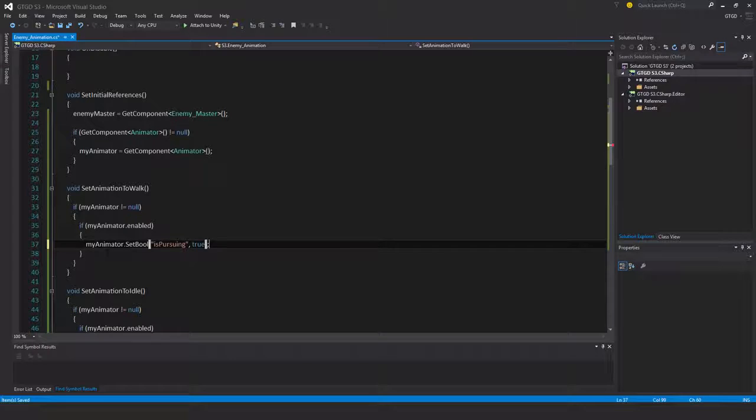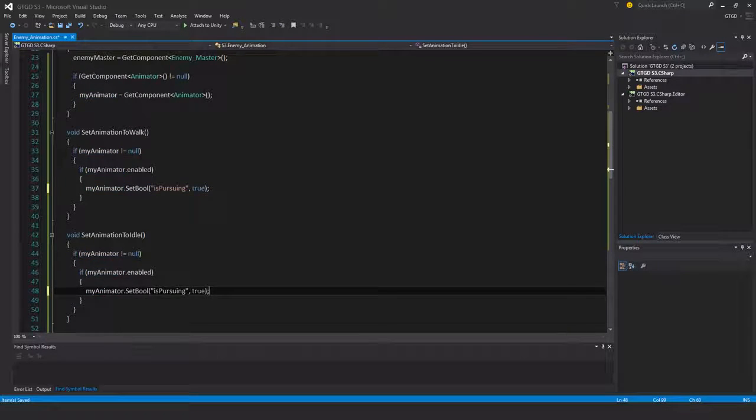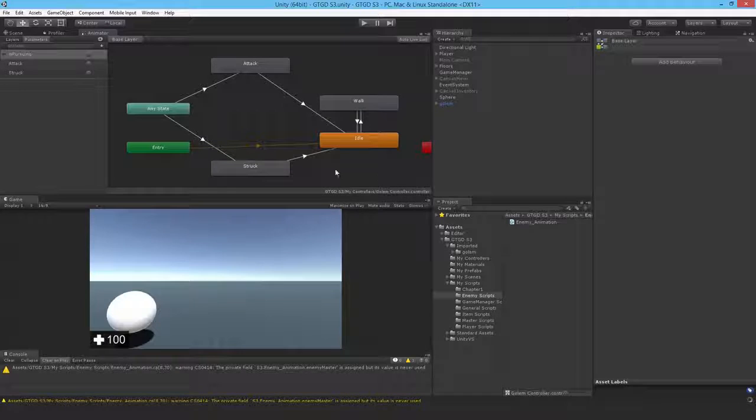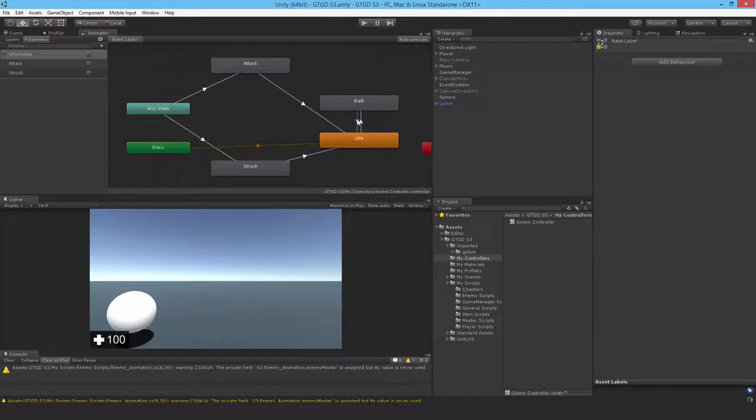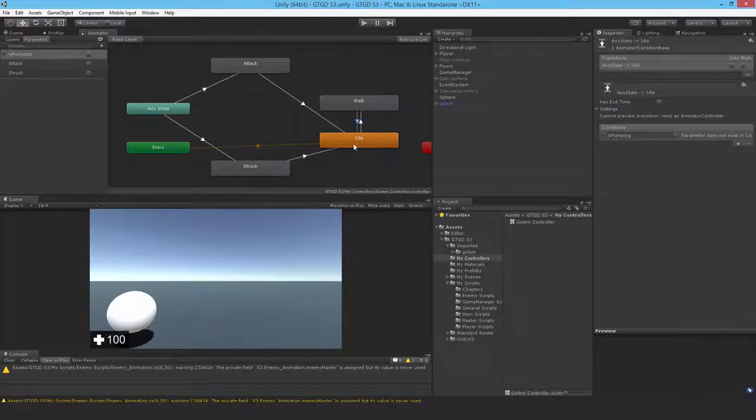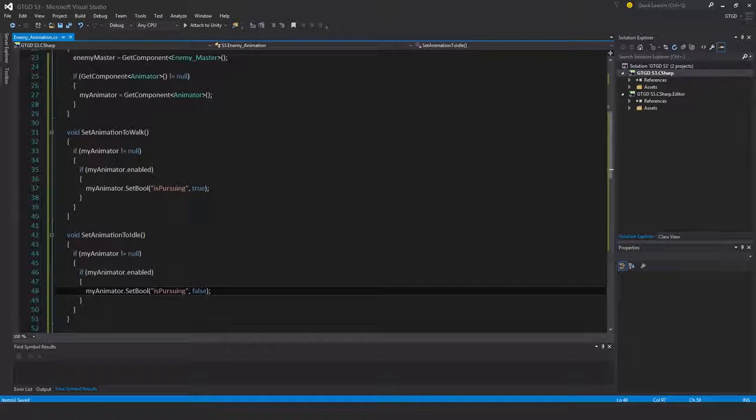When I'm setting to idle I'll set is pursuing to false. Okay, because that's exactly how I have it structured here - that when it becomes false I want that to happen. So I set the bool, the animator bool to false.